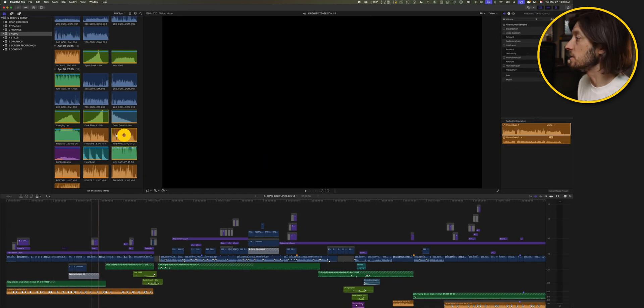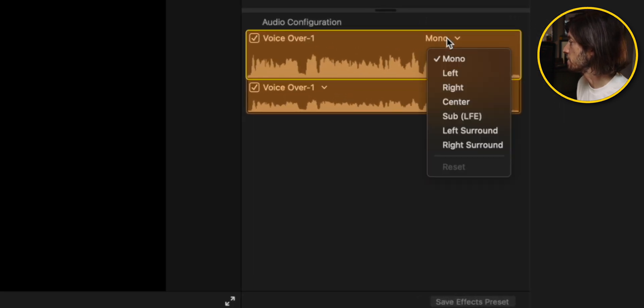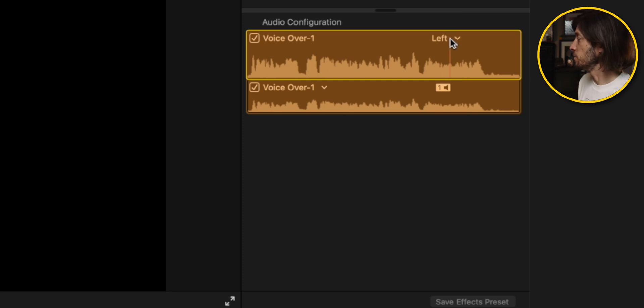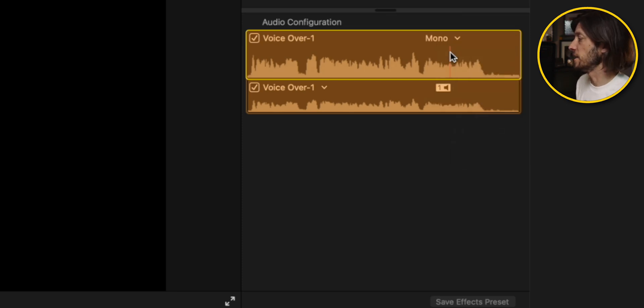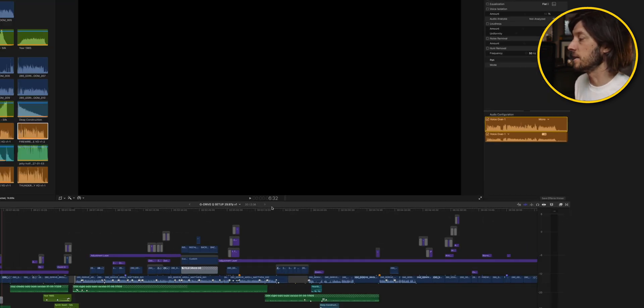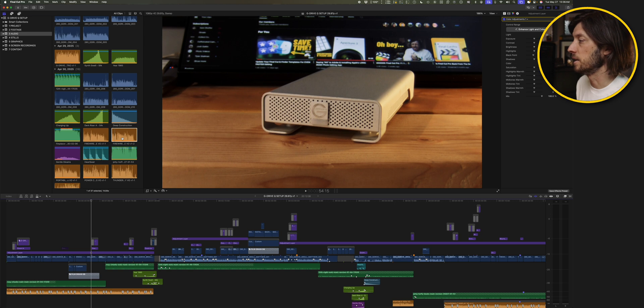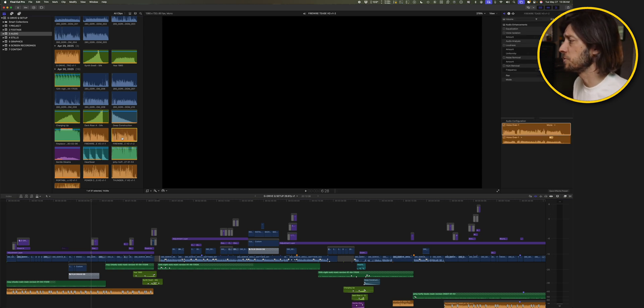Now on some of these clips like this one I could click here where it says mono and choose left or right and then I could hear it back. But if it stayed in mono I couldn't hear anything, again unless I put it down into the timeline.